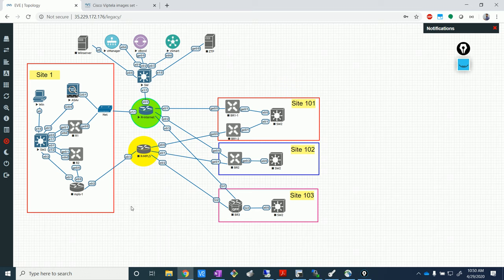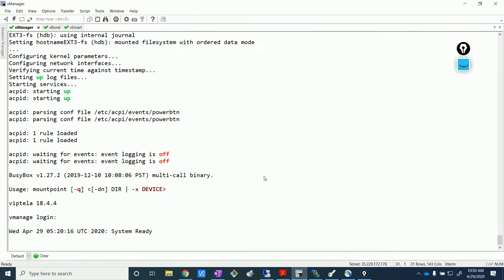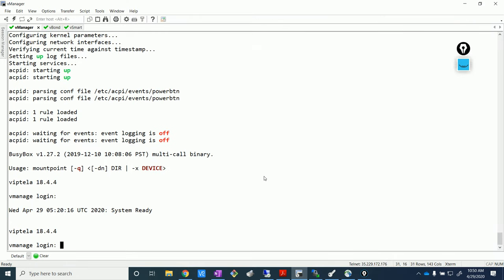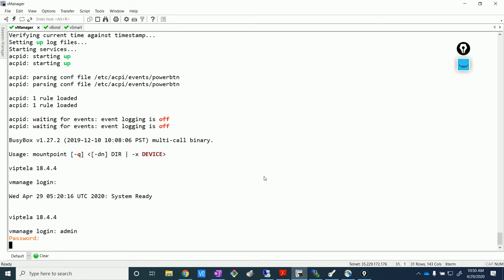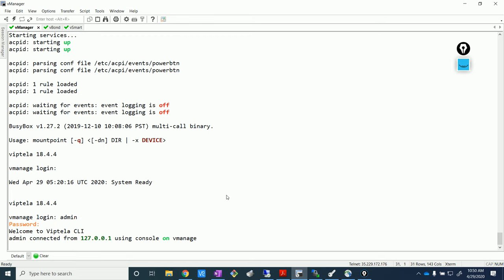The MPLS is something we are not going to touch for now — we're just going to play with only the Internet. Let's go back. I think we are good to do some basic configurations now. Let's just wait for the login screen to appear — I think it's just initializing.